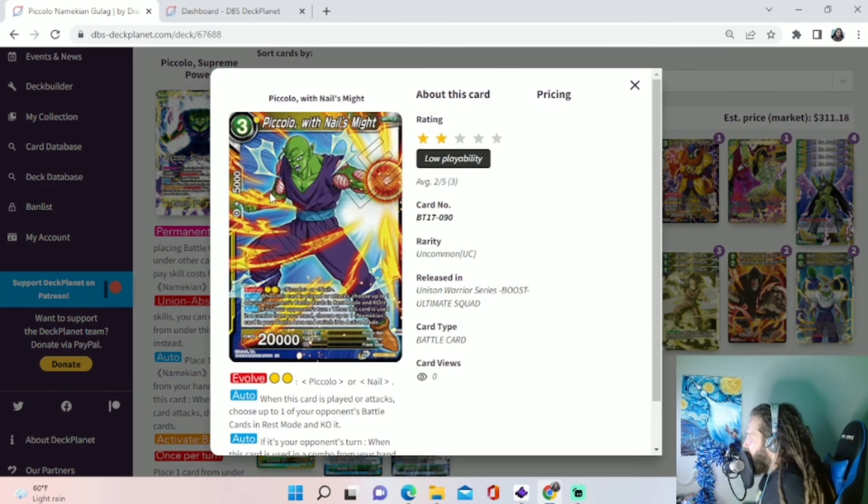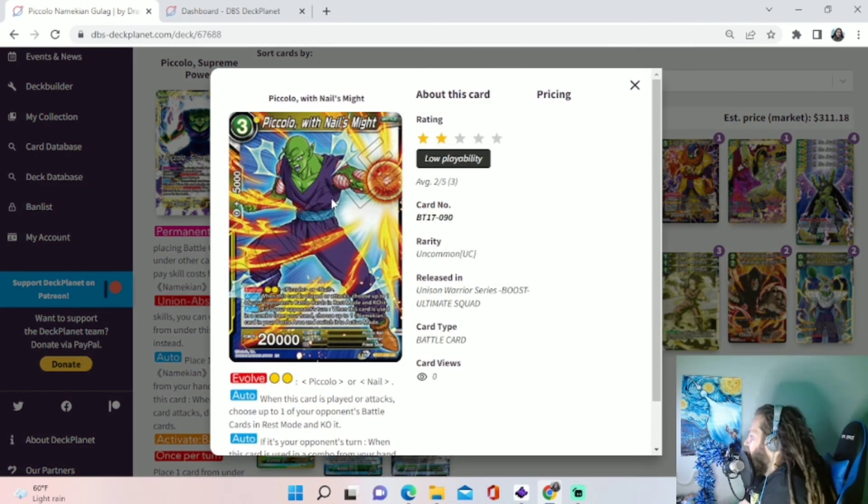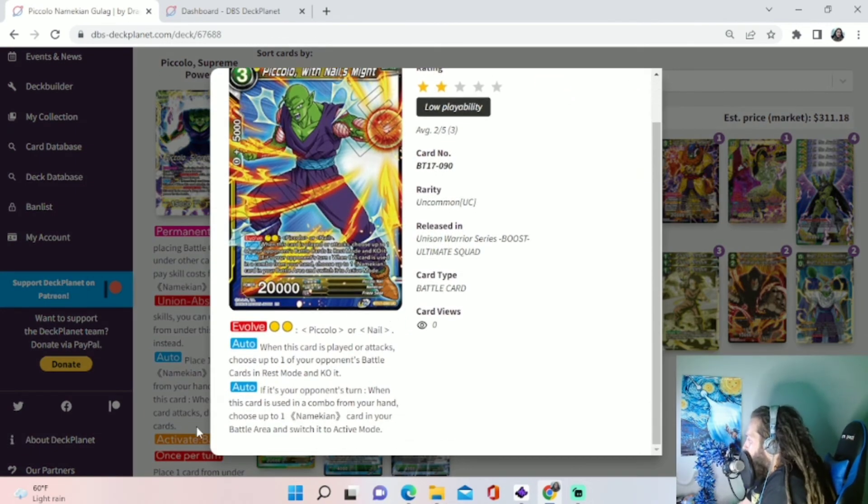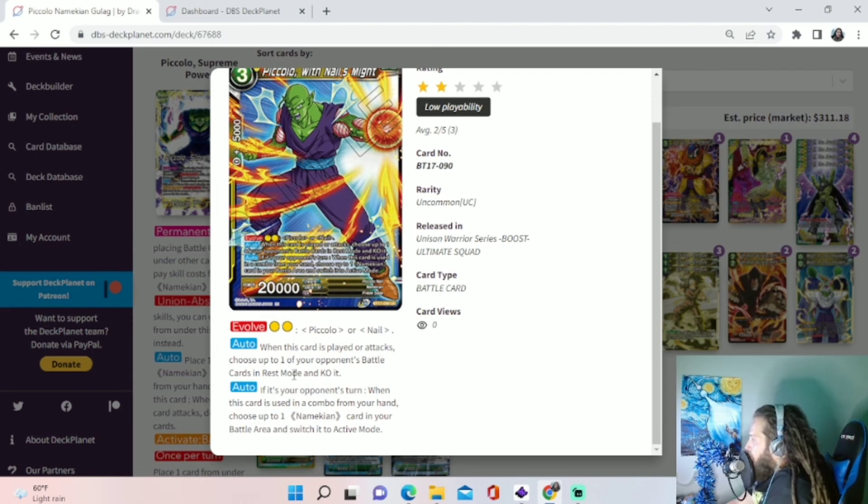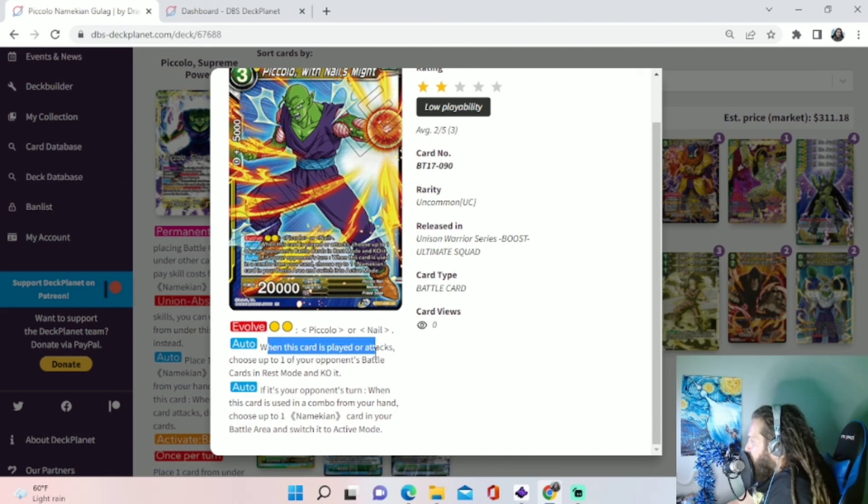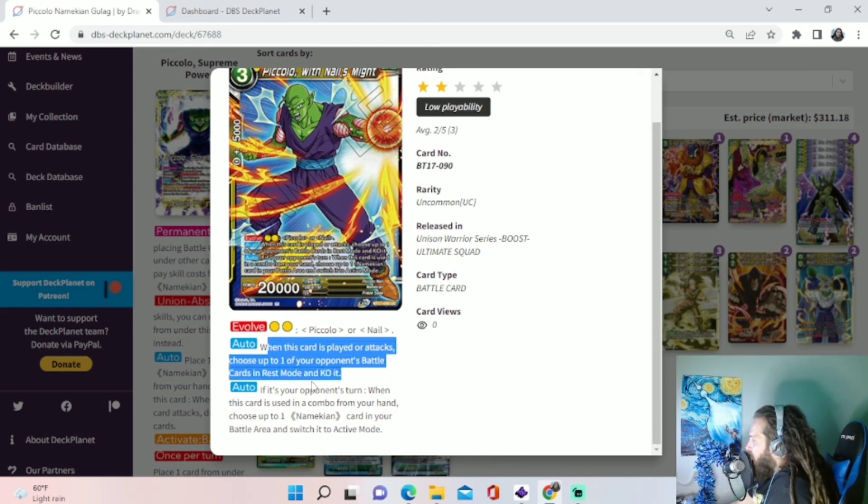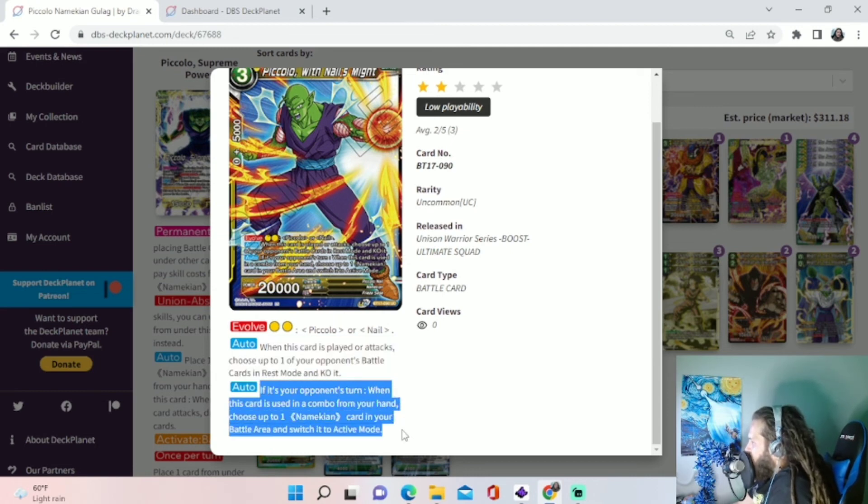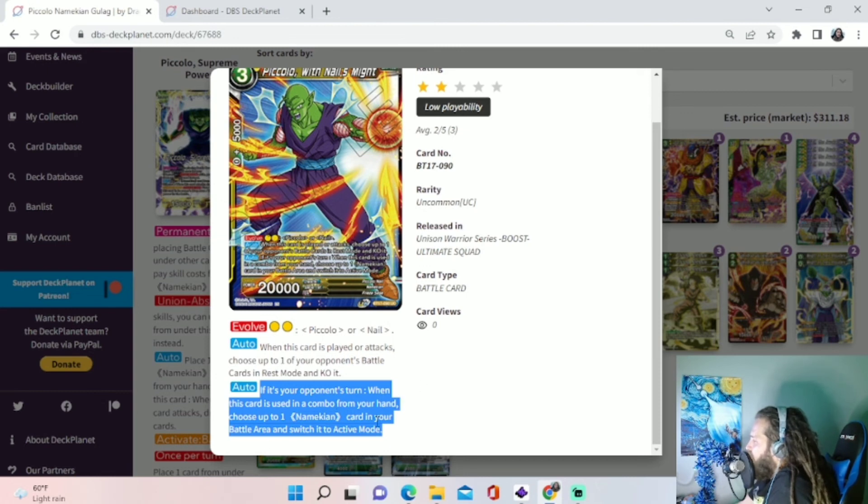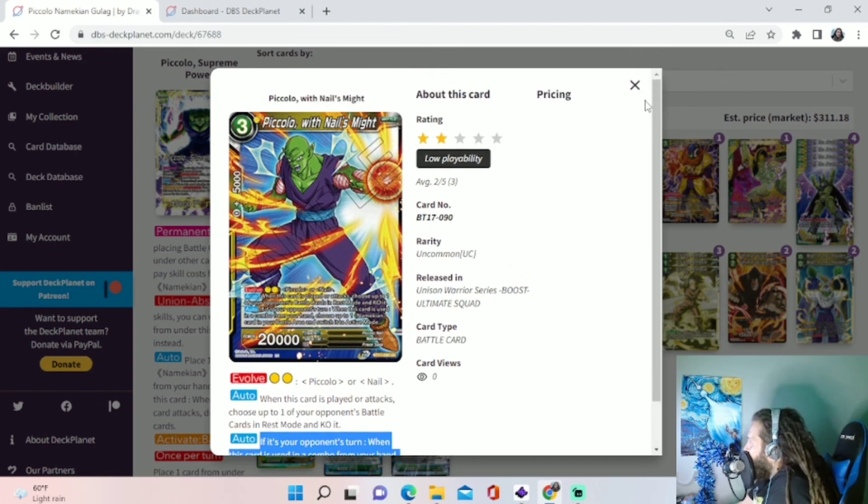And last but not least, we have this card. I almost forgot. We run this at 3. Basically, what we're running this for, it's a Namekian, we can put it under our leader. But when this card is played or attacks, choose one of your opponent's battle cards in Rest Mode and KO it. That's not the real important skill. Is this auto. If it's your opponent's turn, when this card is used in a combo from your hand, choose one of the Namekian cards in your battle area and switch it to active mode.